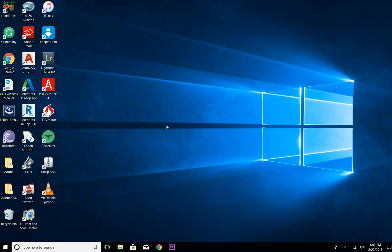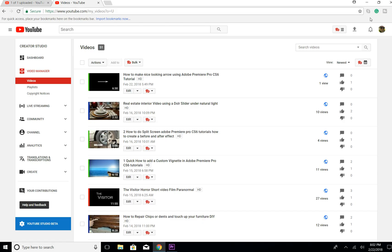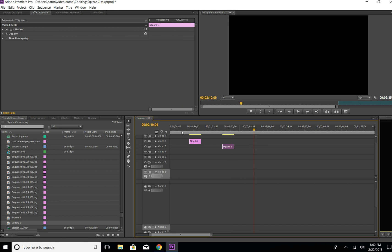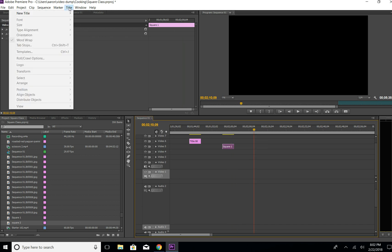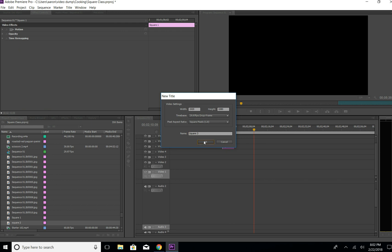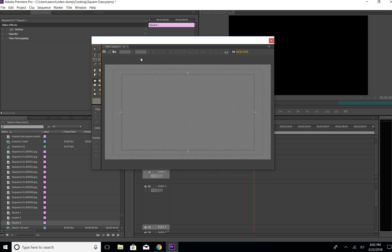Over the years, some tips and tricks, so let's get to it. Here's our square we're going to do. Let's move this over here. The first thing we're going to do is go to Title > New Title > Default Still. We're going to call this 'Square 3'.